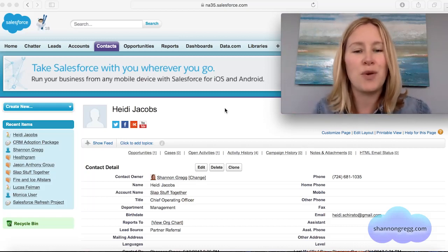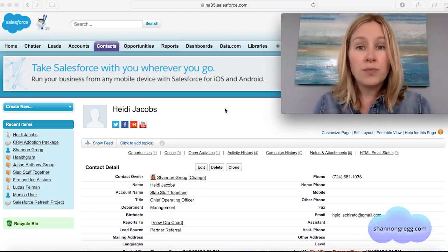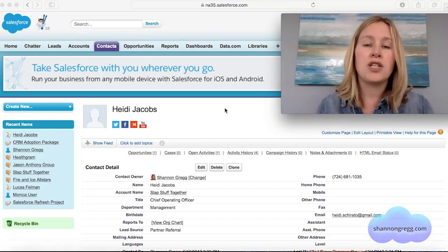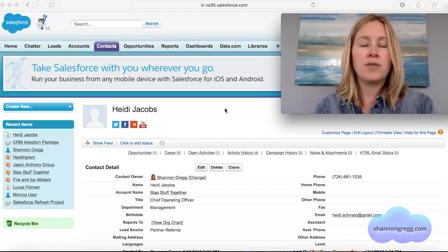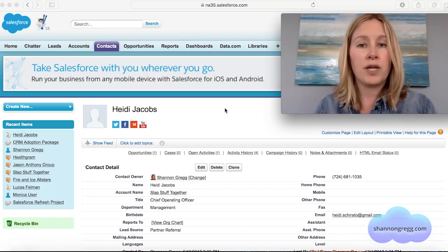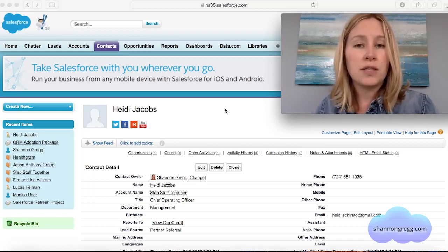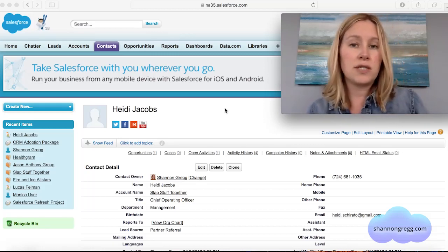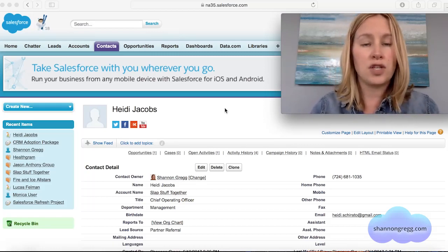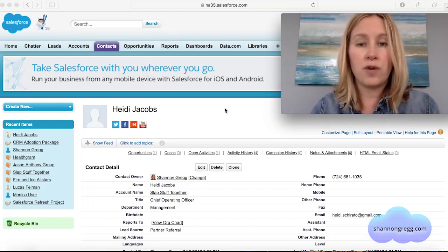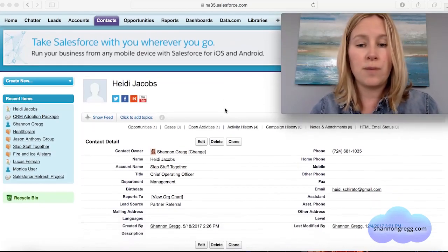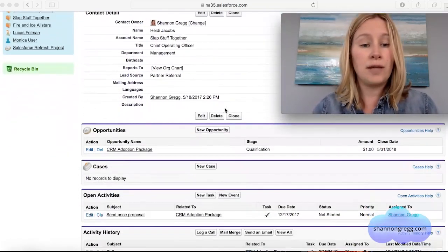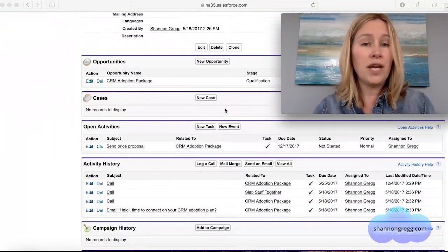Let's say I want to log a call against my contact Heidi Jacobs. Heidi Jacobs is the Chief Operating Officer at Slap Stuff Together, and she's interested in CRM. She's a burgeoning company looking for help with her CRM, so let's say I gave Heidi a call today and I just want to log that call.